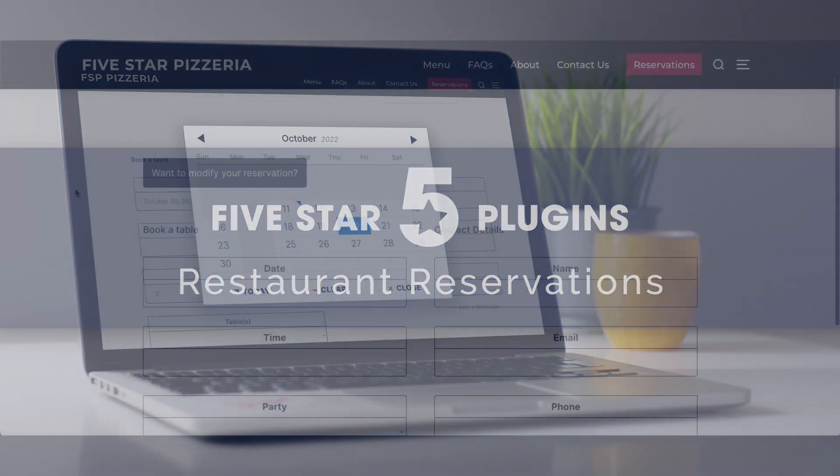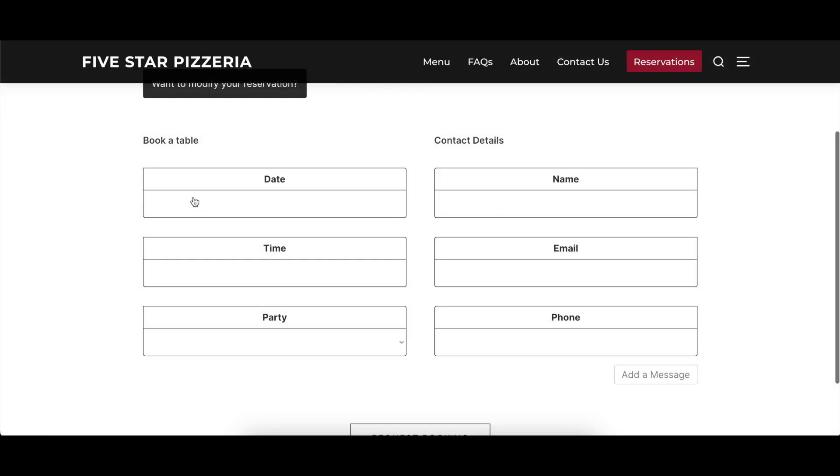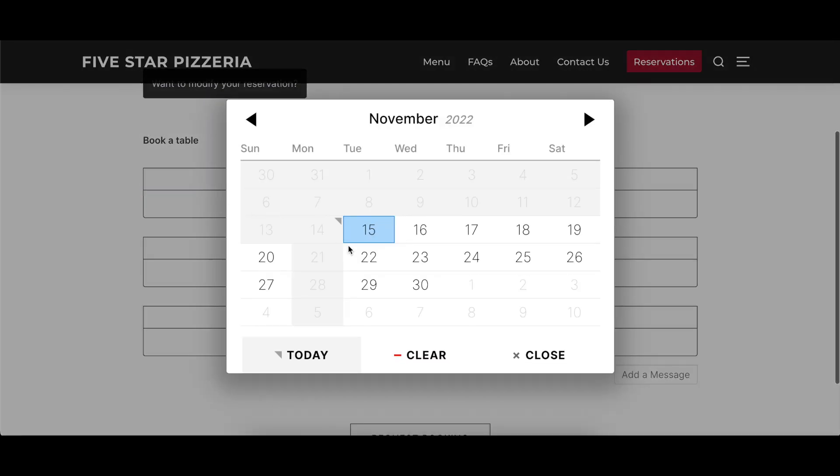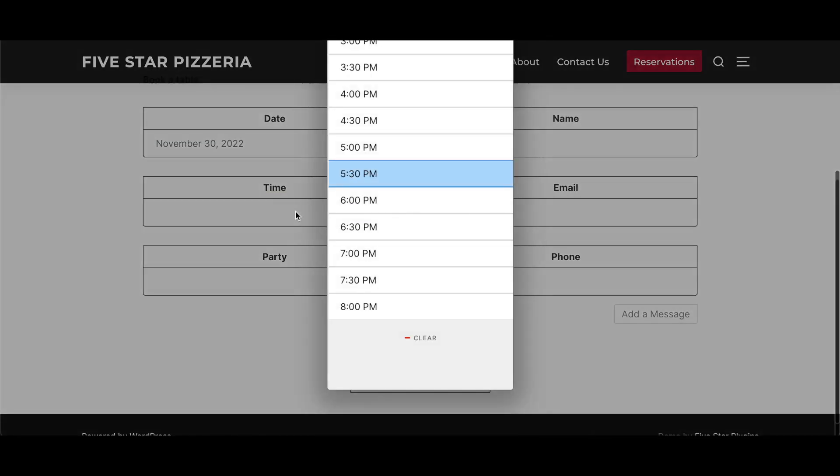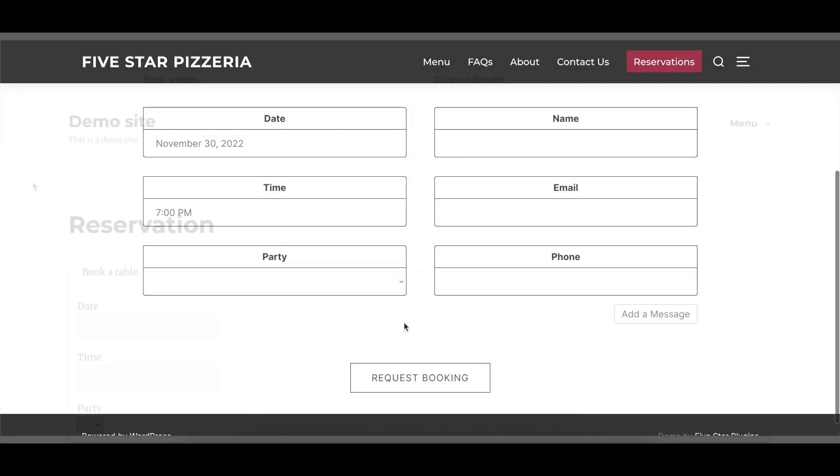This video covers the styling options of the 5 Star Reservations plugin, describing what part of the plugin each group of options affects, and showing a before and after visual where appropriate.